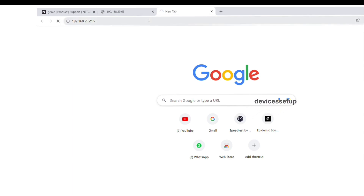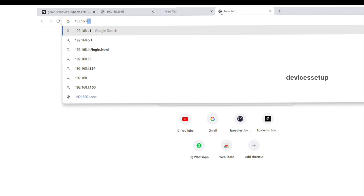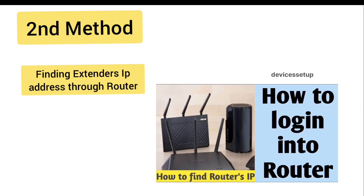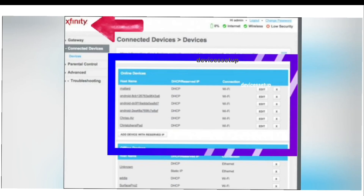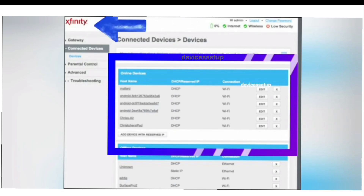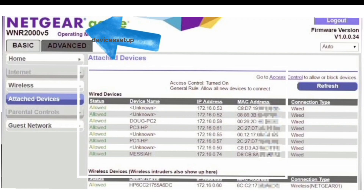If this still doesn't work, you can try a second method where you login into your router first. You can watch our video if you don't know how to login into your router. Once logged in, look for the Connected Devices tab in your router settings. Different routers have different user interfaces, so you will have to look around, but most often you will find it in the router settings tab.